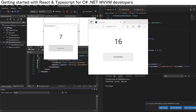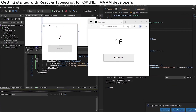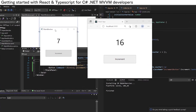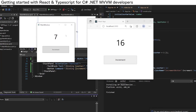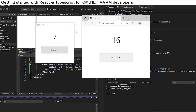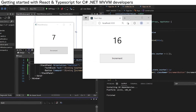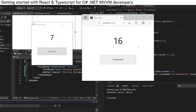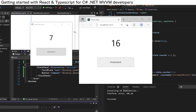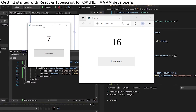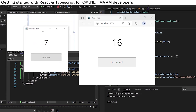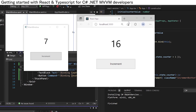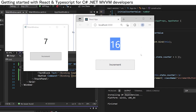In this video I will show you how to convert a WPF MVVM application into a React TypeScript application. This tutorial is designed for .NET developers who are familiar with MVVM and want to get started with React.